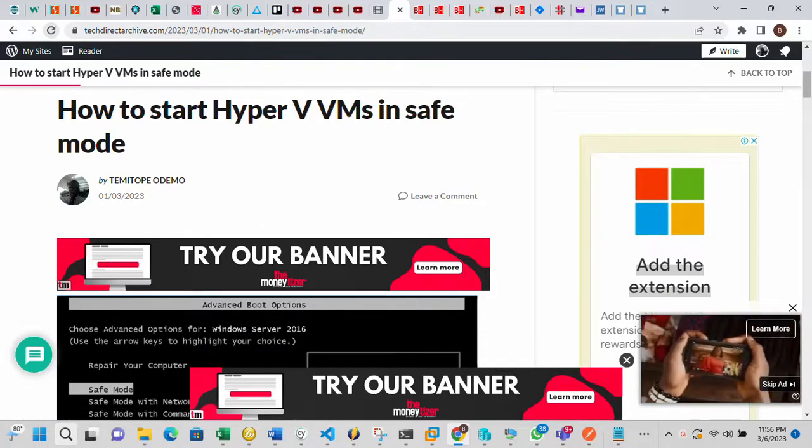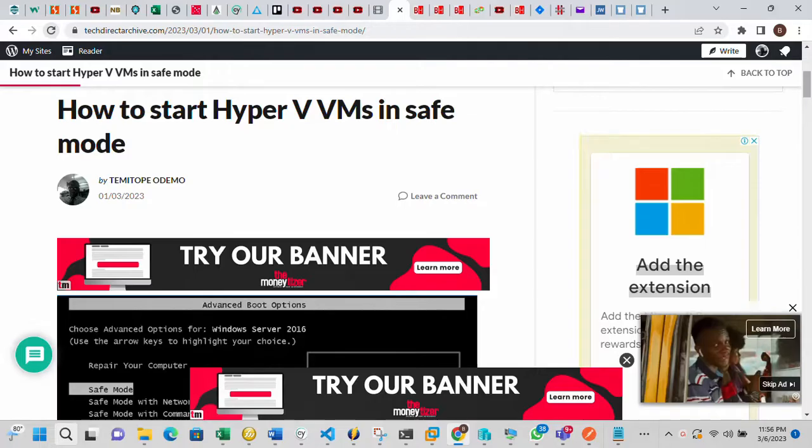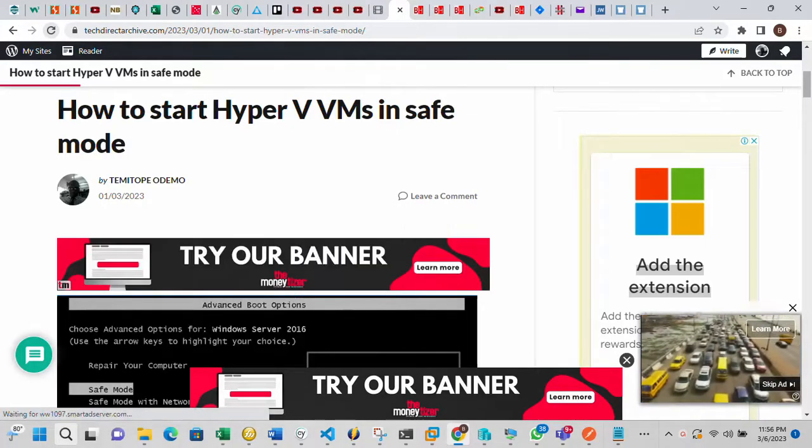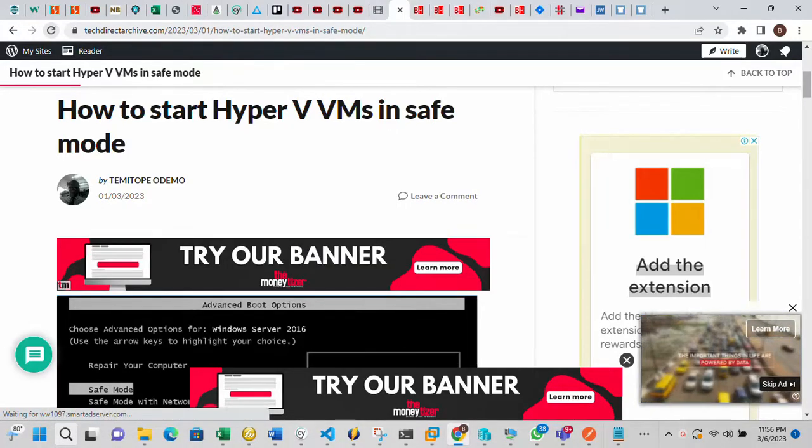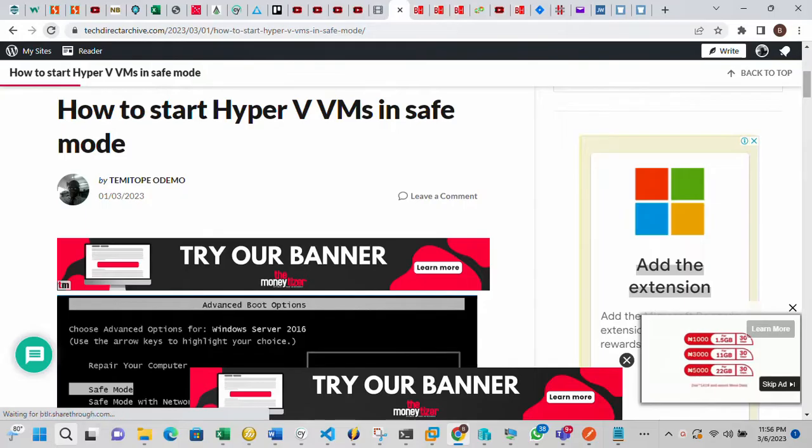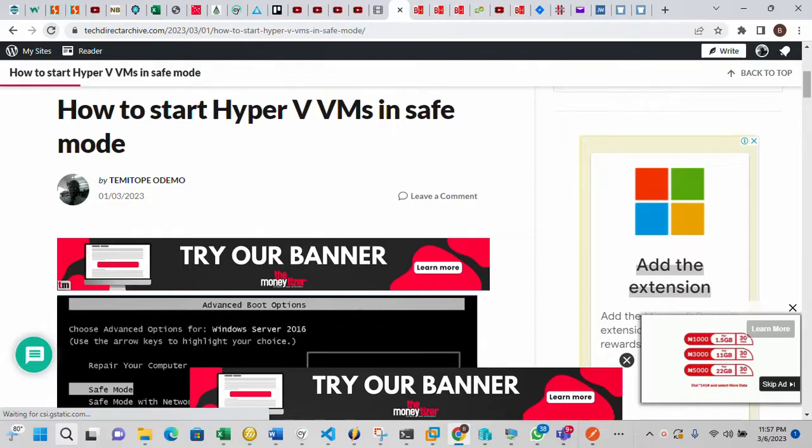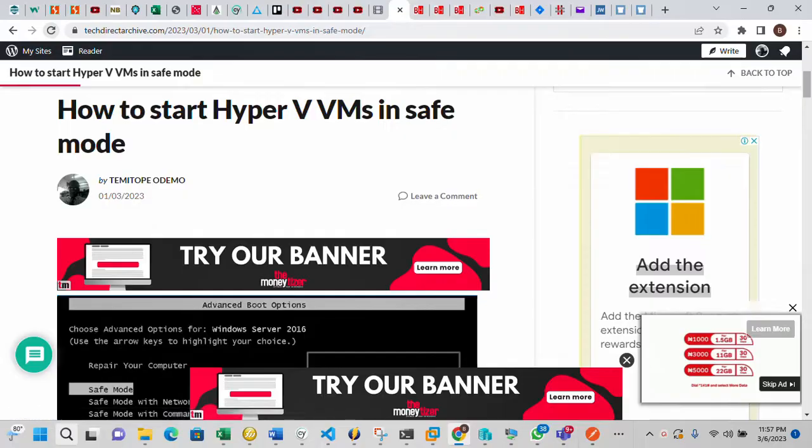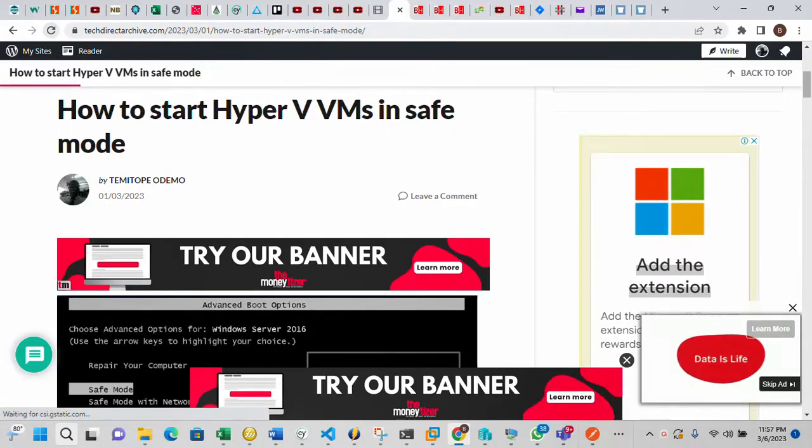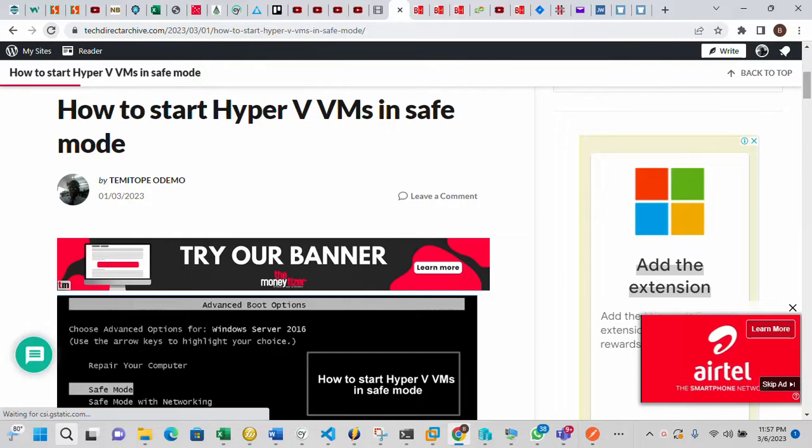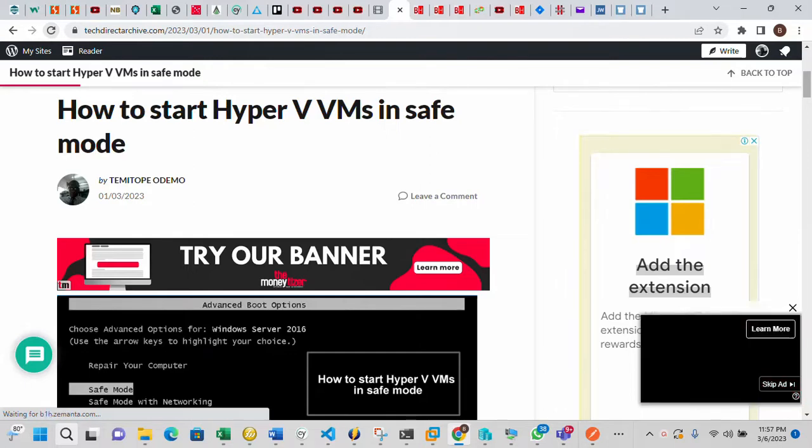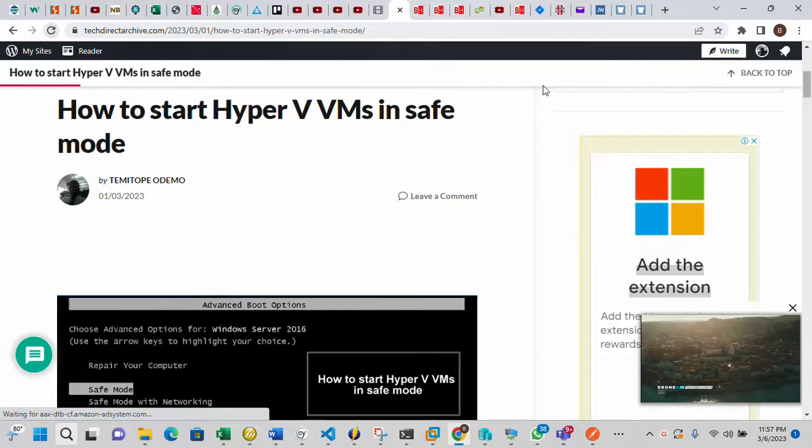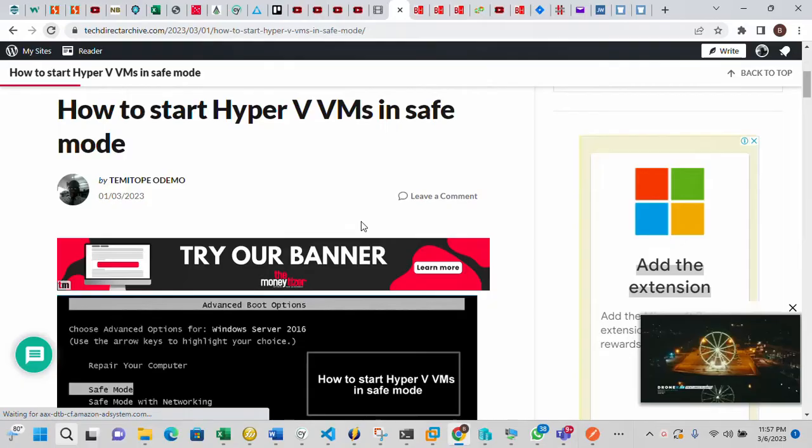So why do we use safe mode? We use safe mode to carry out some troubleshooting on your system. There are times that you may want to use the F8 key and the system is not responding to that F8 key. So what you need to do is to configure that safe mode and I'm going to show you how to do that, how to start it on your system.